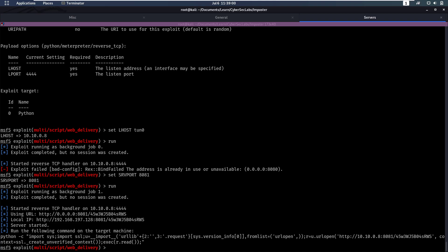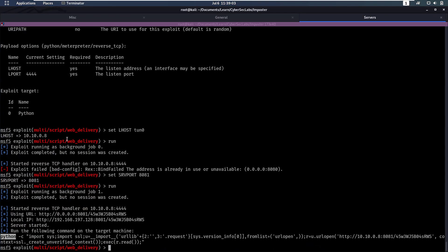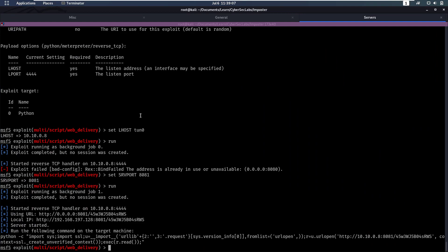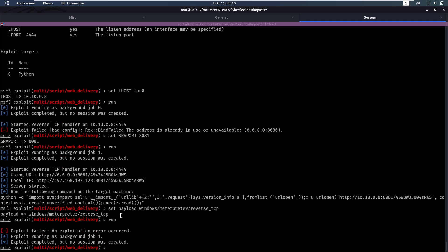Now we see it wants to execute Python, and that's because we have our target at Python Meterpreter reverse TCP, which I don't want to have. So let's set payload to be windows/meterpreter/reverse_tcp. So now if we run this again.